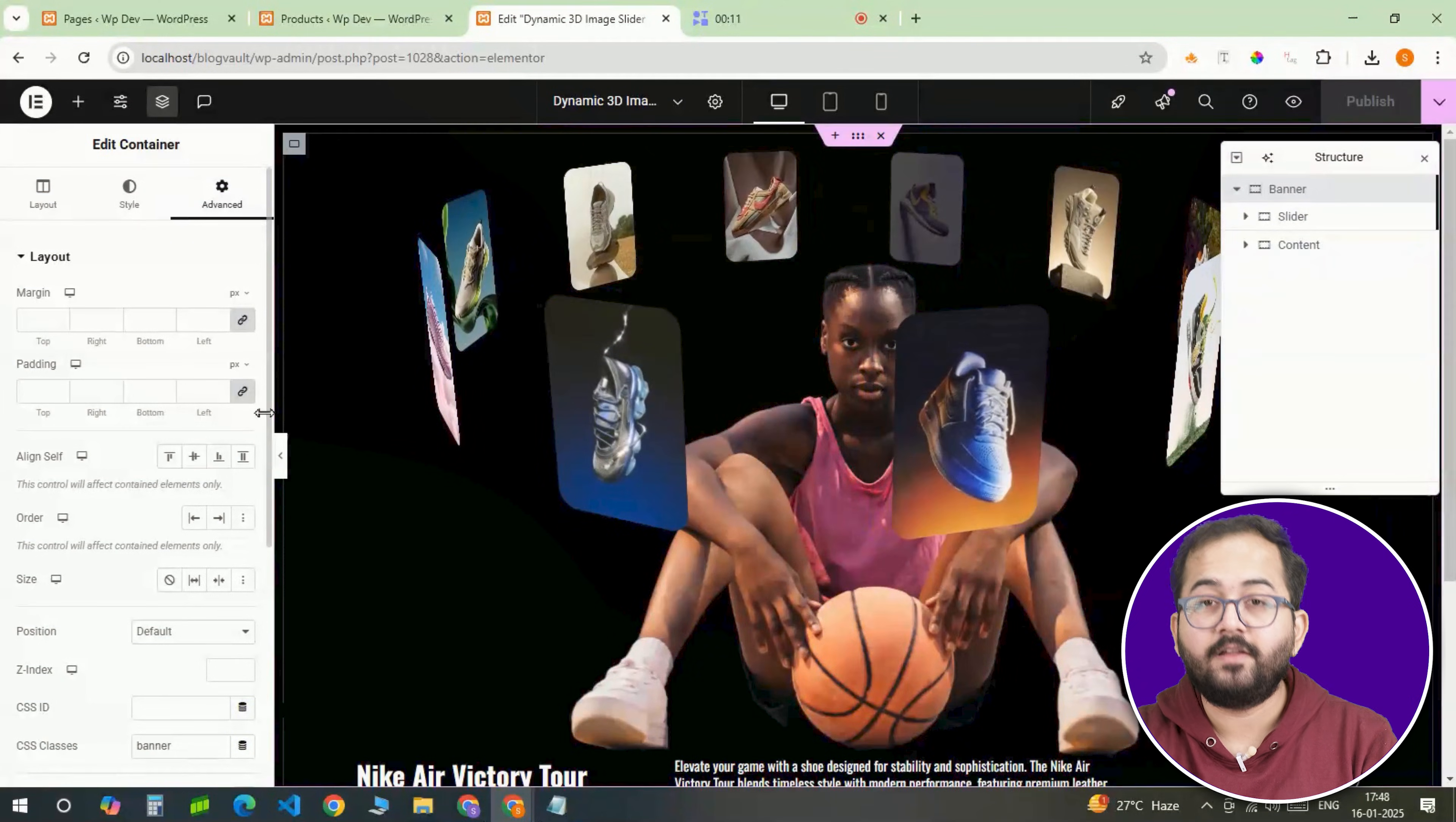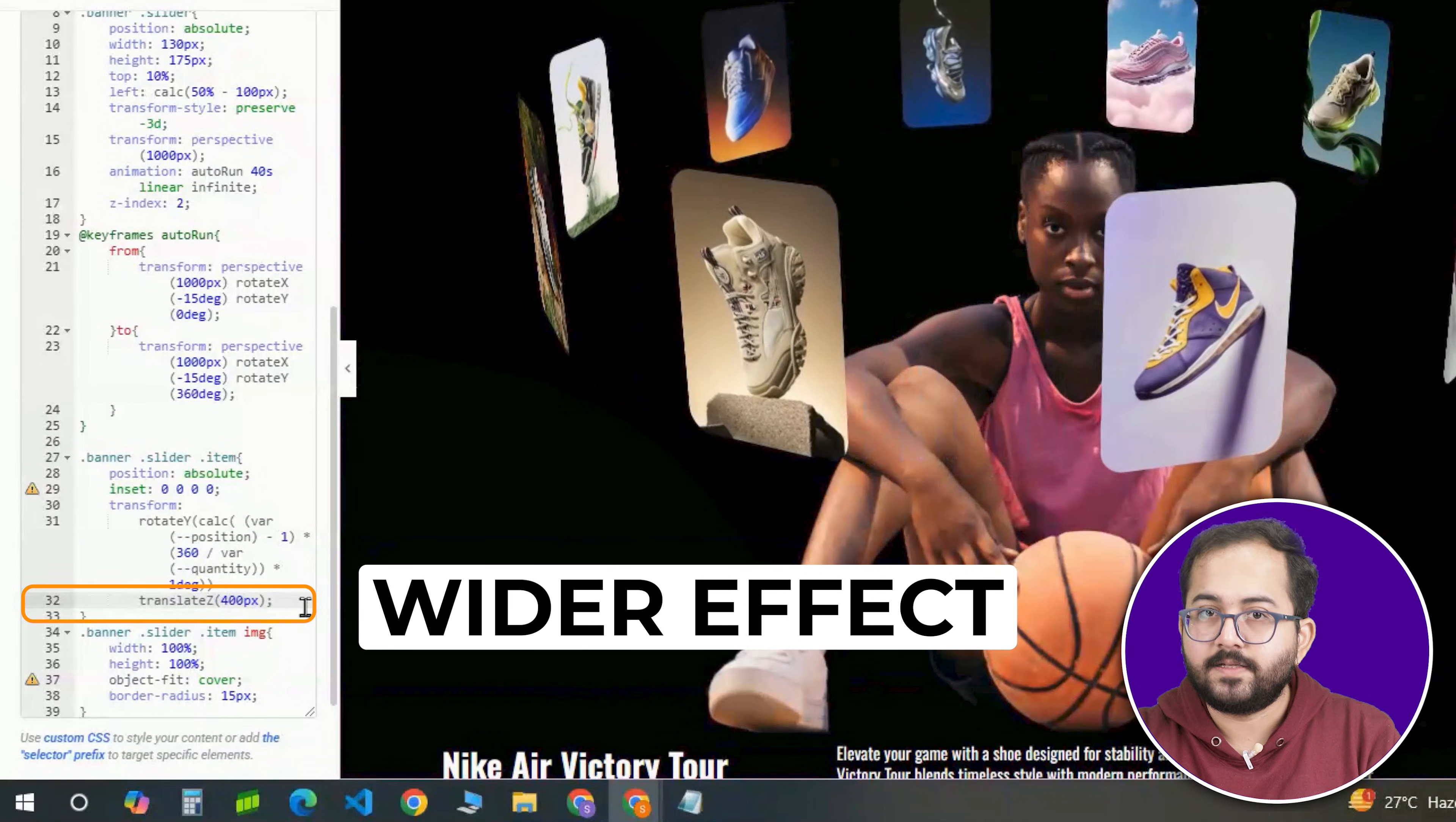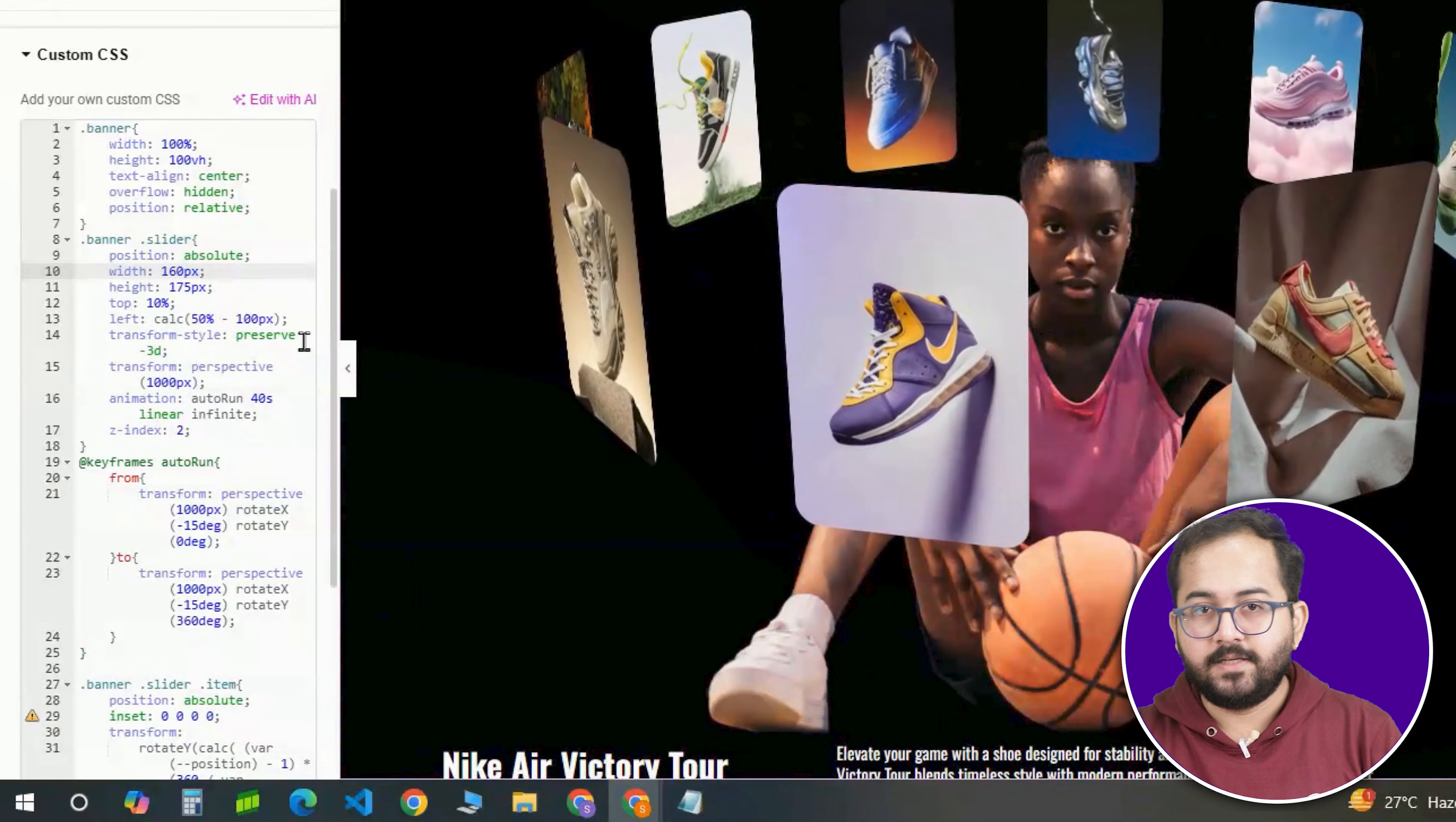Alright, we are in the final phase of our design. Here, we will fine tune the CSS variables to customize the slider. I'm updating the quantity to match the number of items, tweaking the translate z value to adjust the circular path and resizing the width and height for the images. This code gives you complete control of how the slider looks and feels.